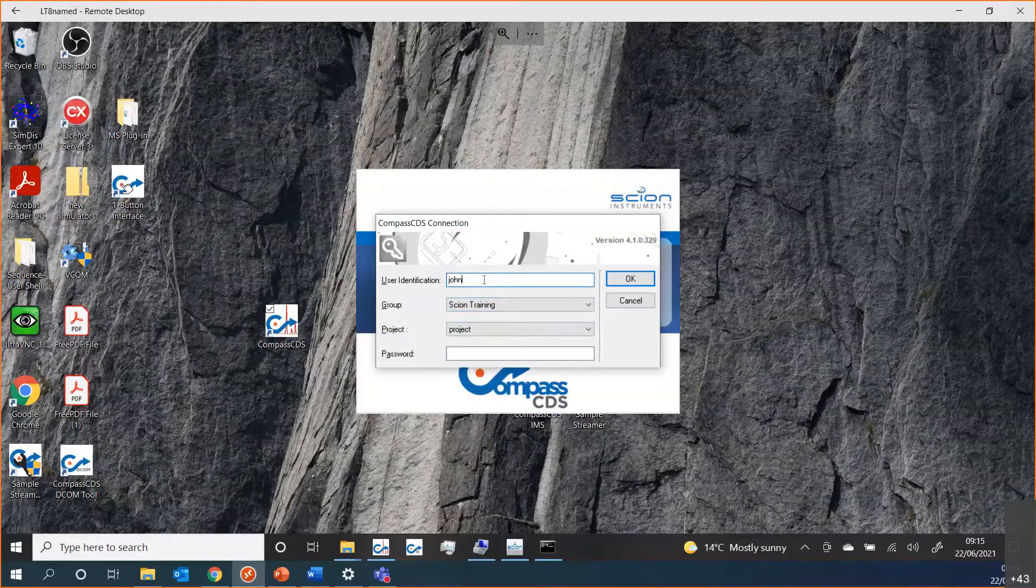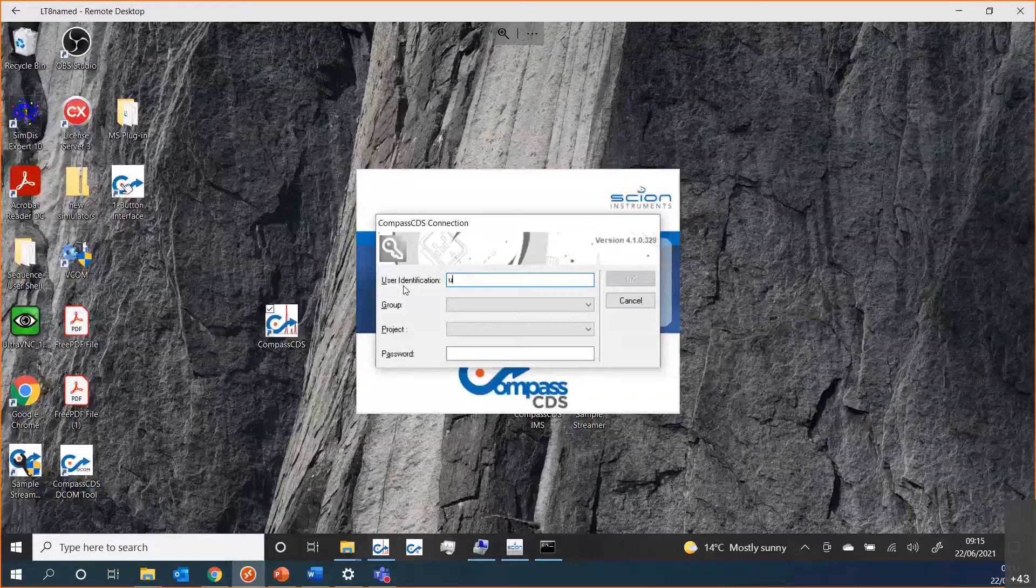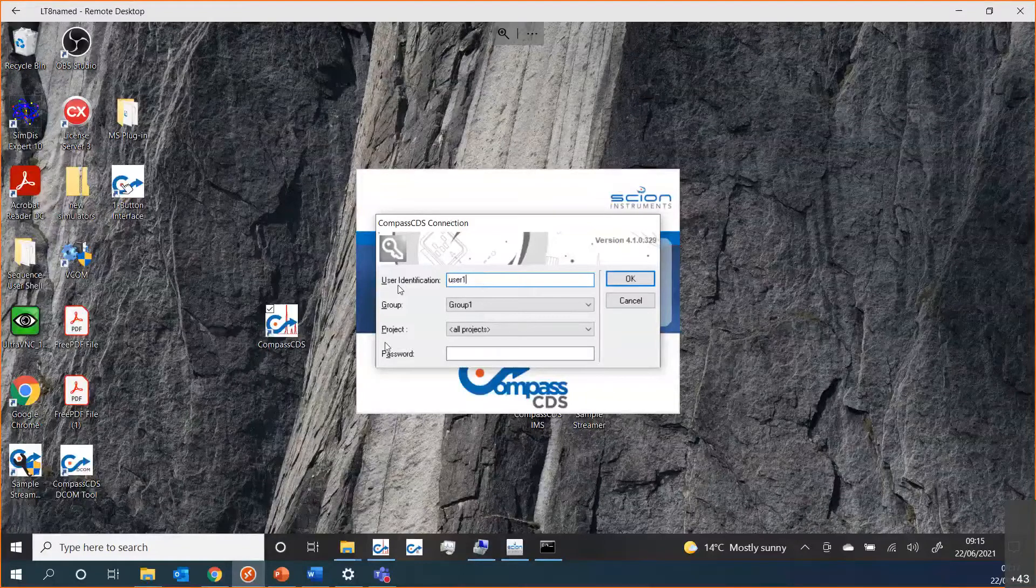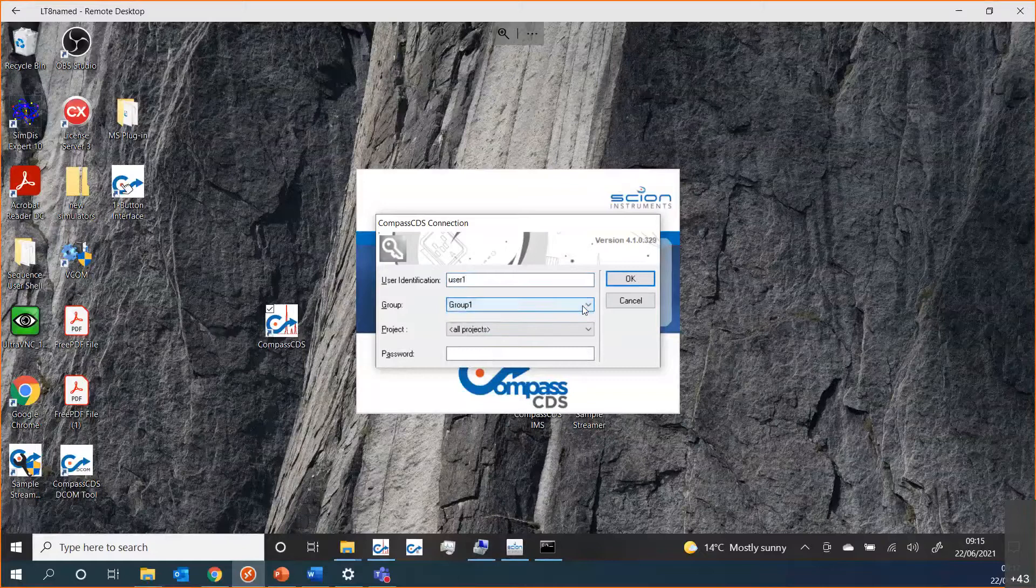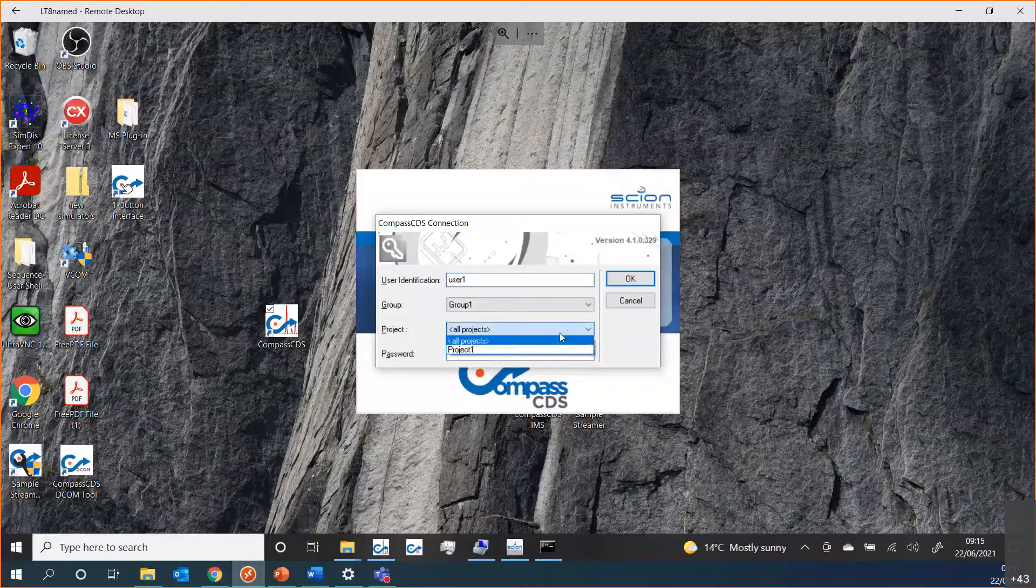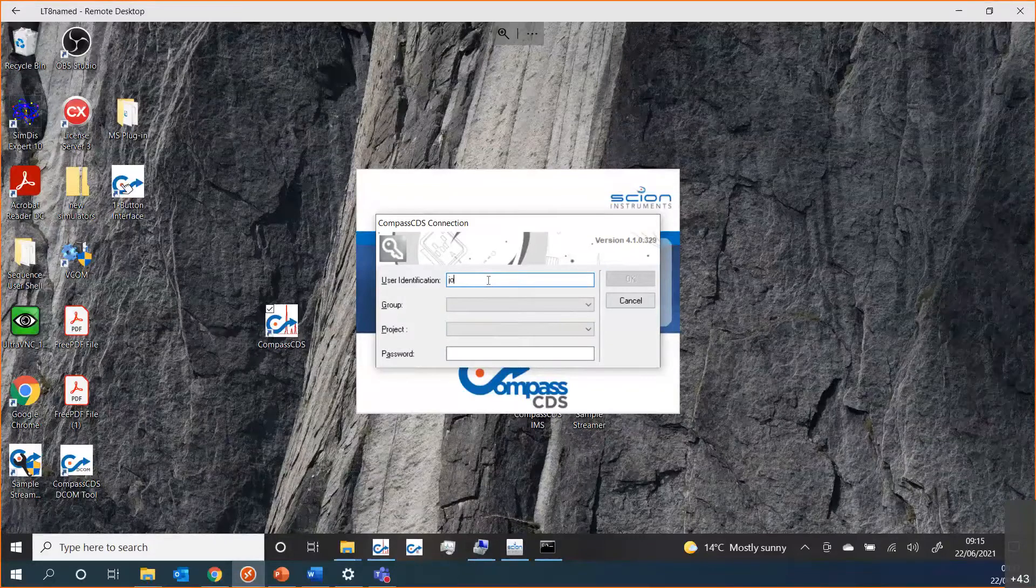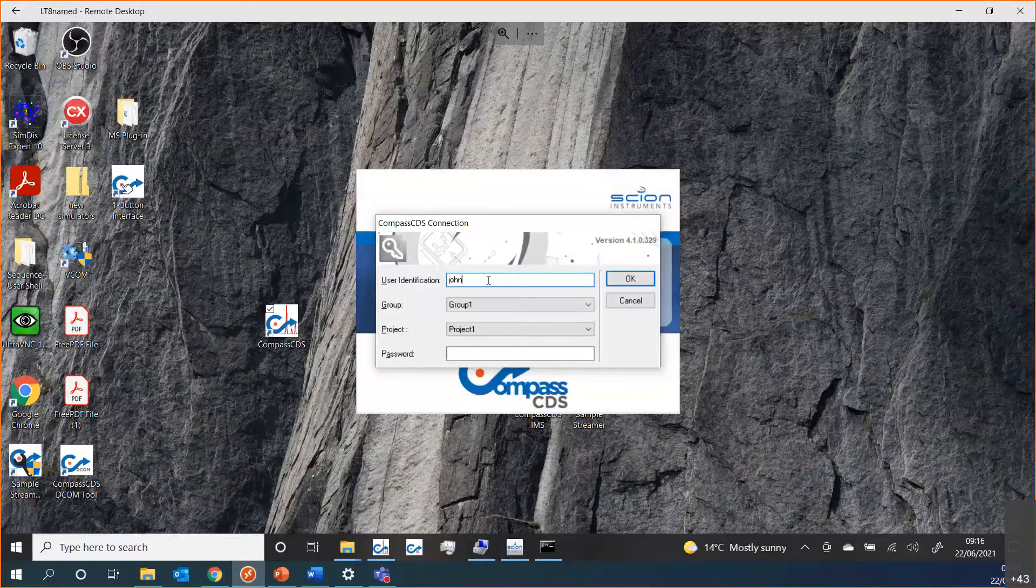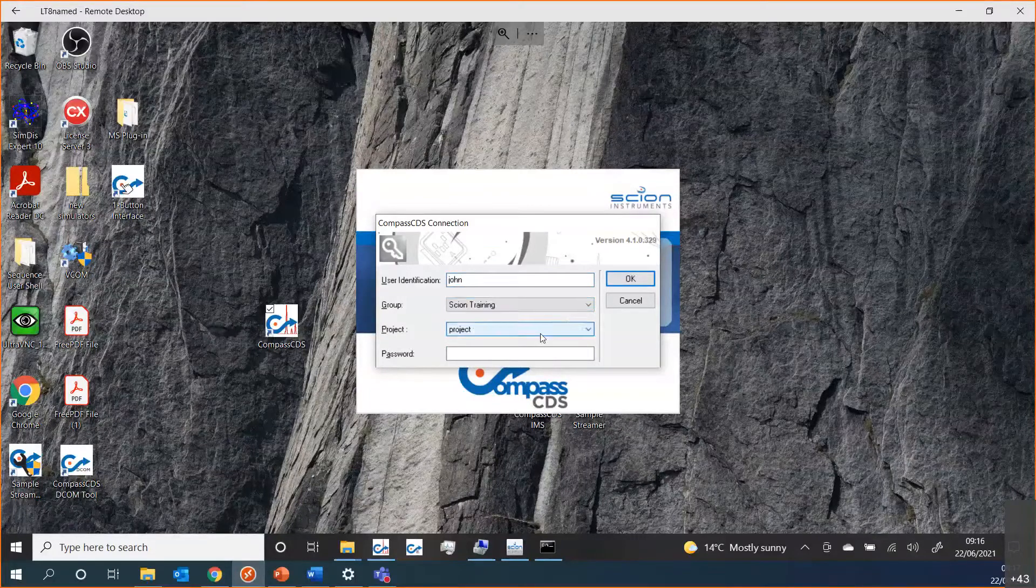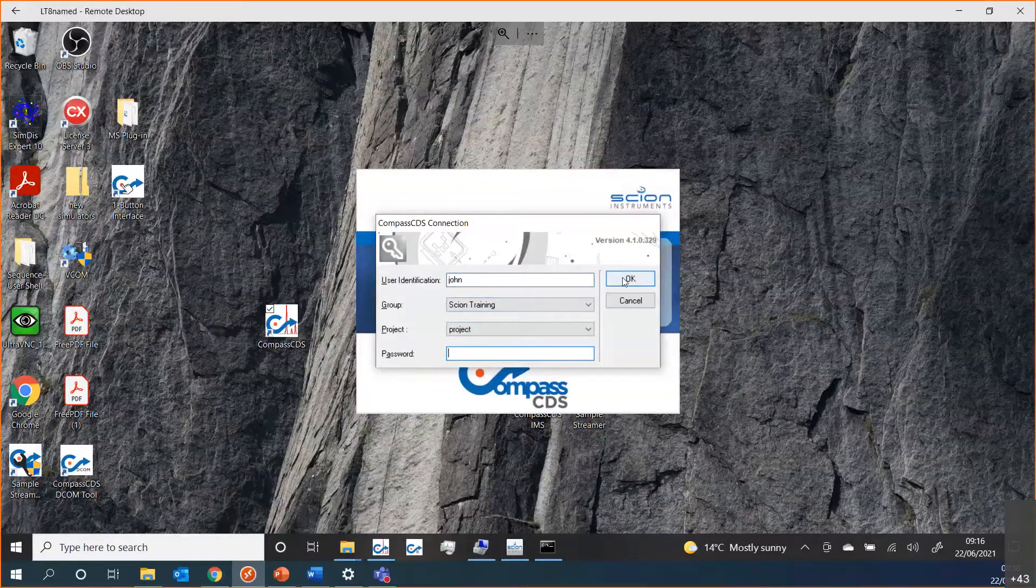If I choose a different user, I'll use just the default one just to show the principle. If I use that user, you can see he only gets one, and he only gets one project as well, but you can see it automatically populates what that user is allowed to do and what groups he may be associated with. We are interested in this Scion training user, and I haven't set a password, so I can just press OK.